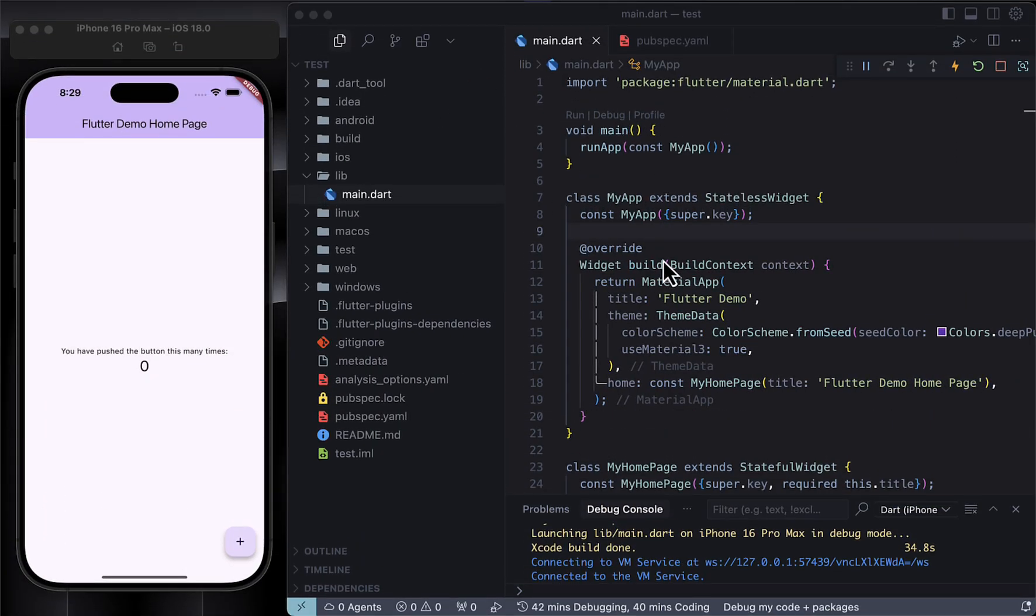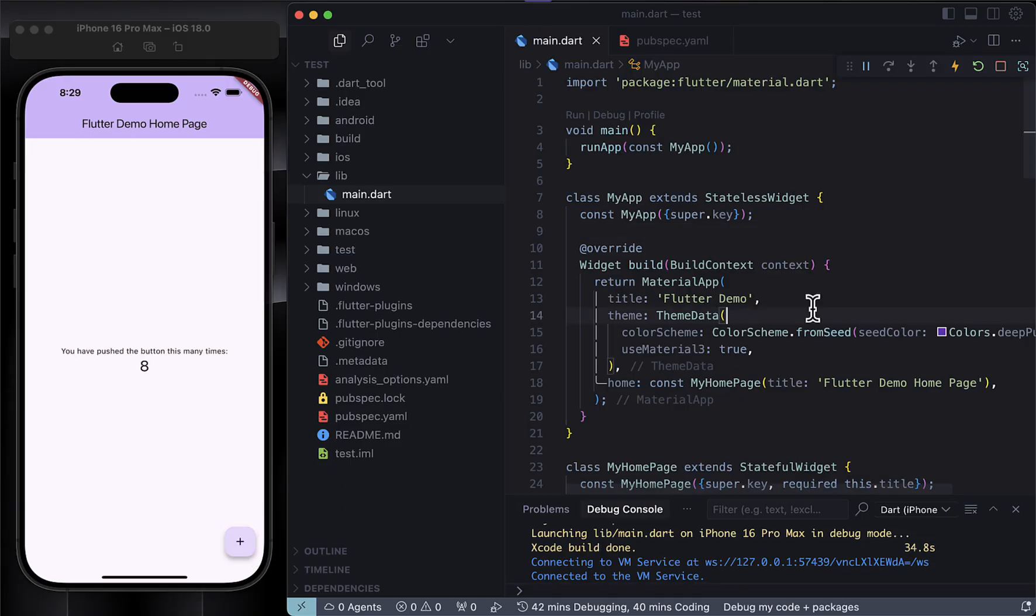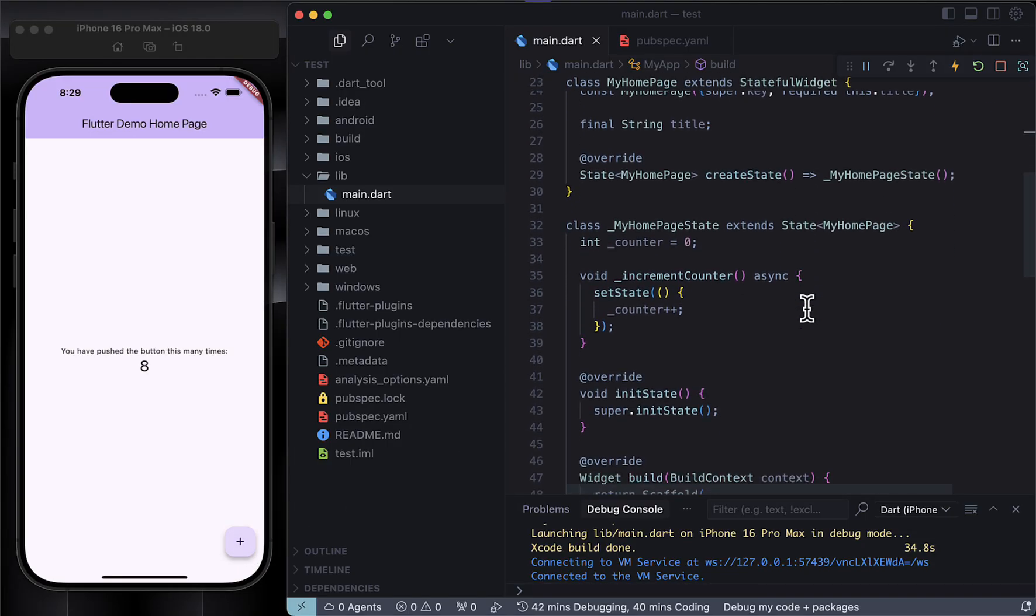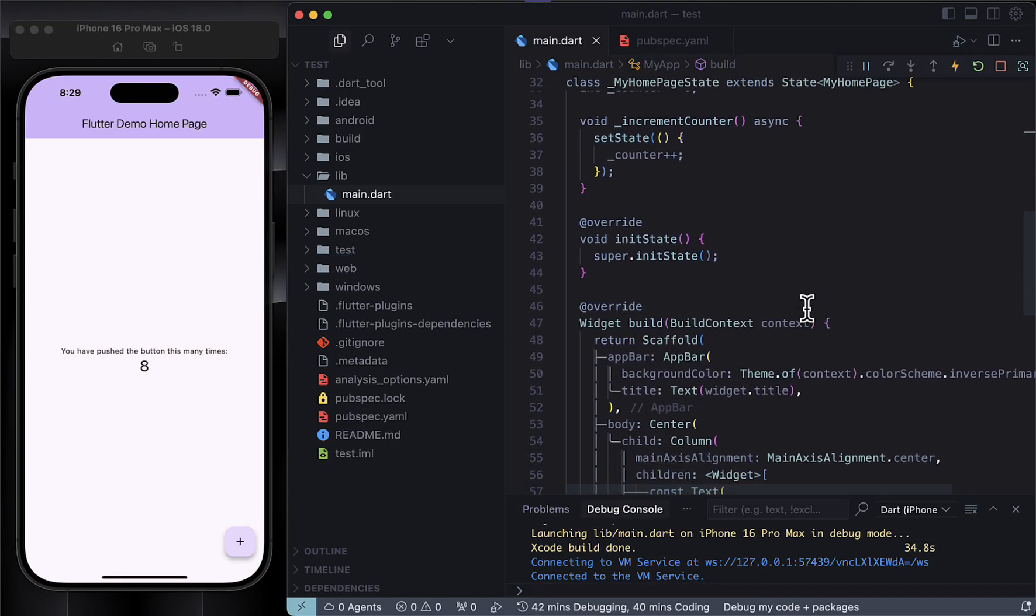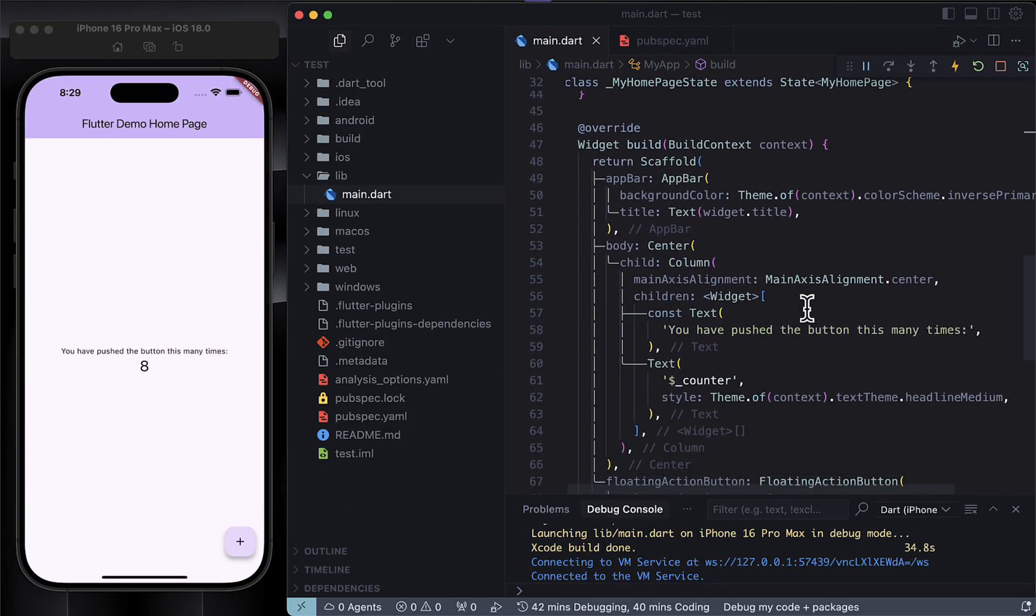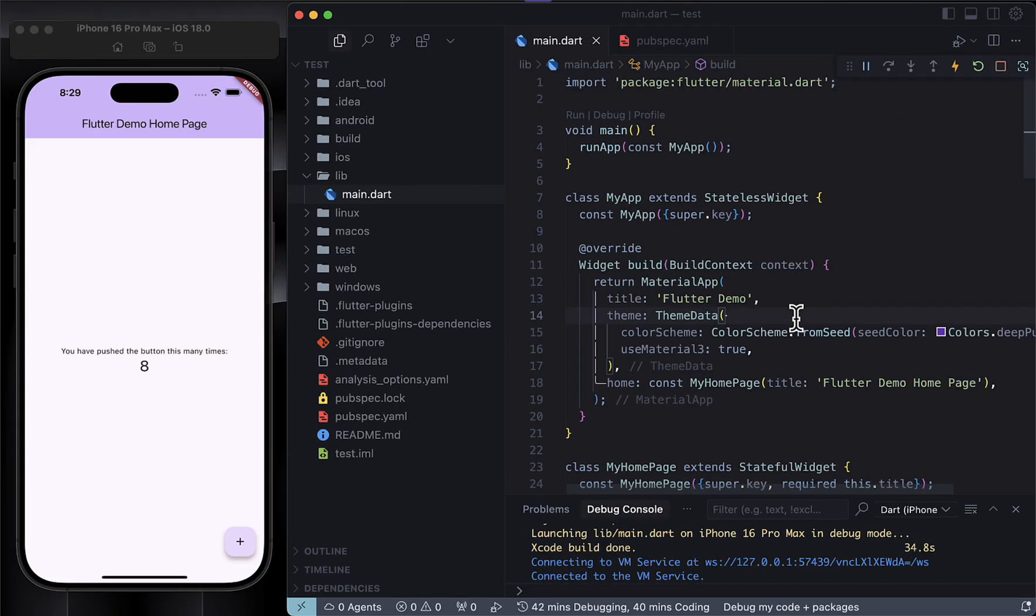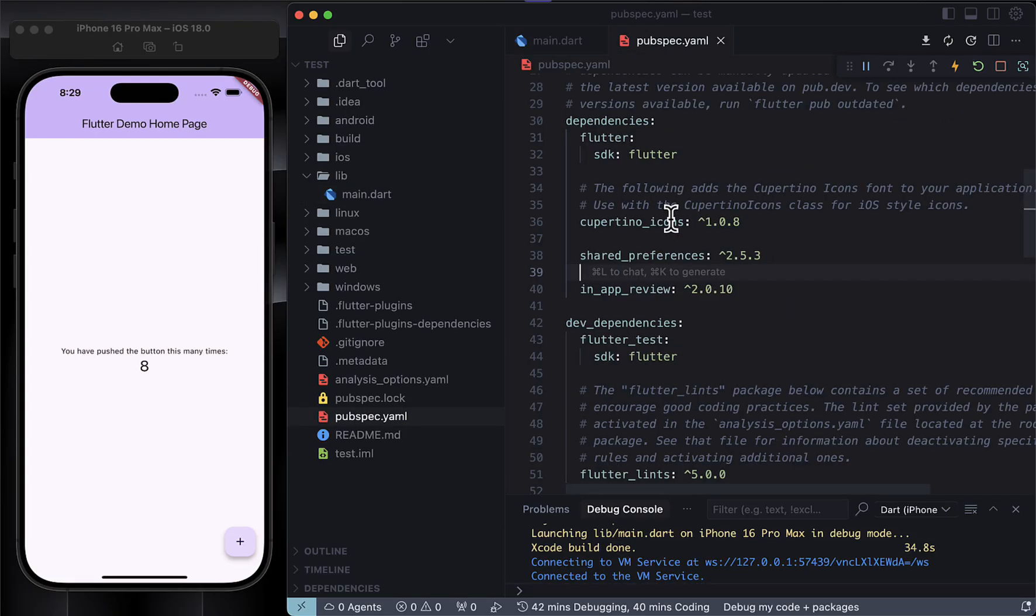First things first, I'm running the default Flutter project which is just the simple counter app as you can see here, and we're going to use this example to build out our main goal. Alright, go ahead and open your pubspec.yaml file.